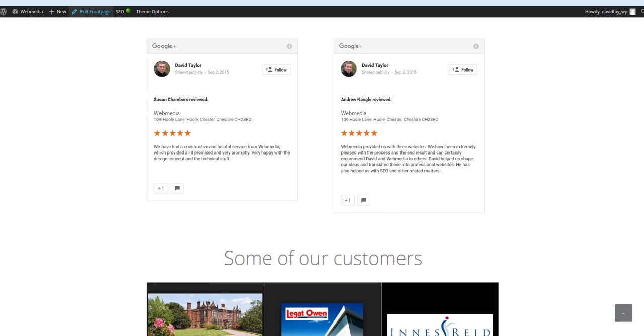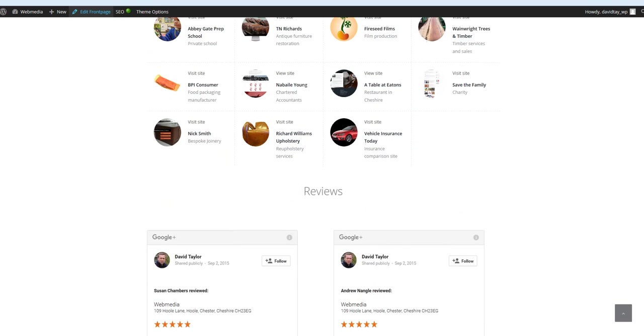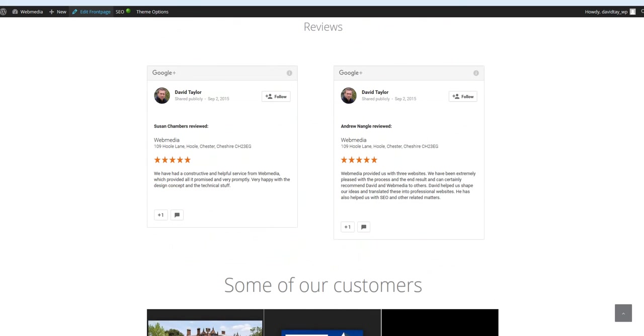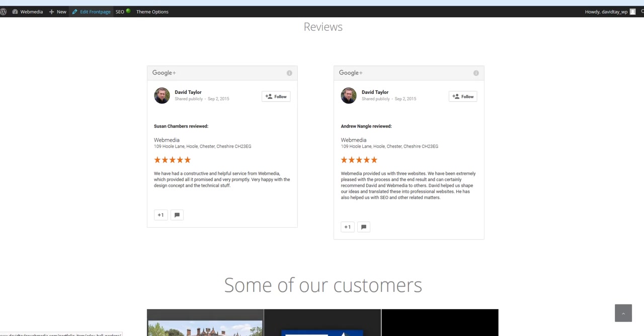So there we are. A little bit tricky in some places, but well worth the effort to take Google Plus reviews and embed them in your own website. So there we go. Thanks, guys.